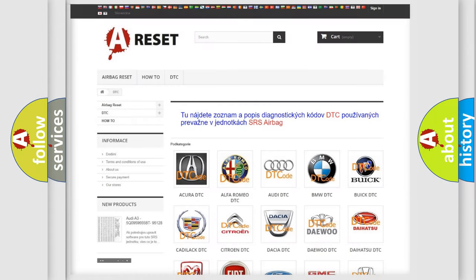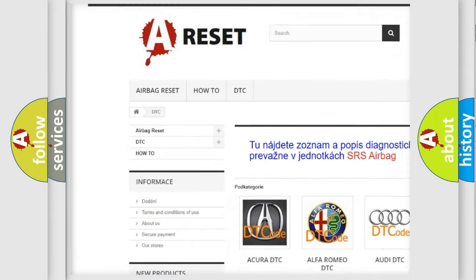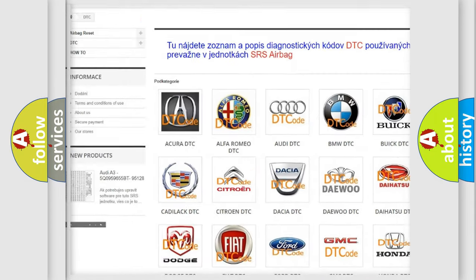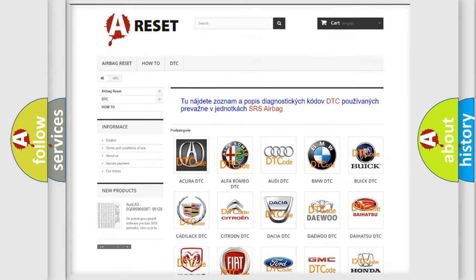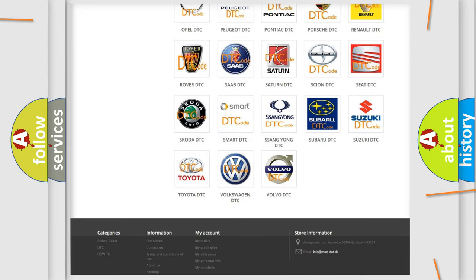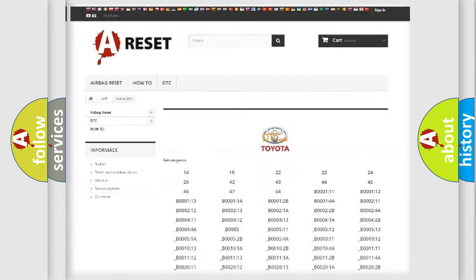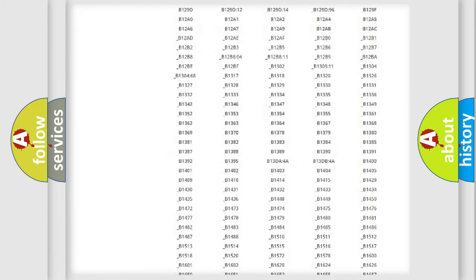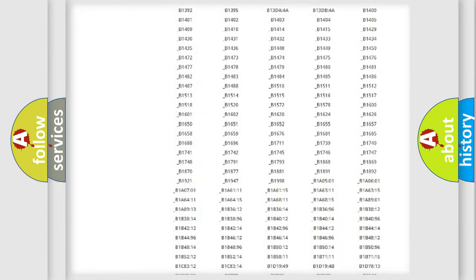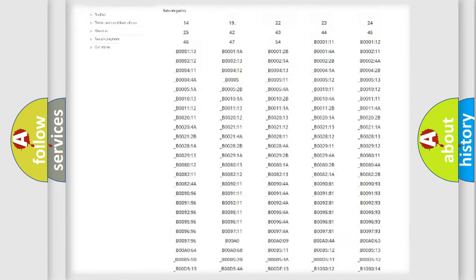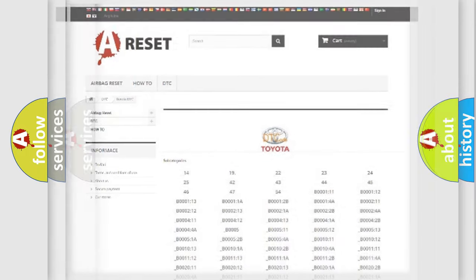Our website airbagreset.sk produces useful videos for you. You do not have to go through the OBD2 protocol anymore to know how to troubleshoot any car breakdown. You will find all the diagnostic codes that can be diagnosed in Toyota vehicles, and also many other useful things.